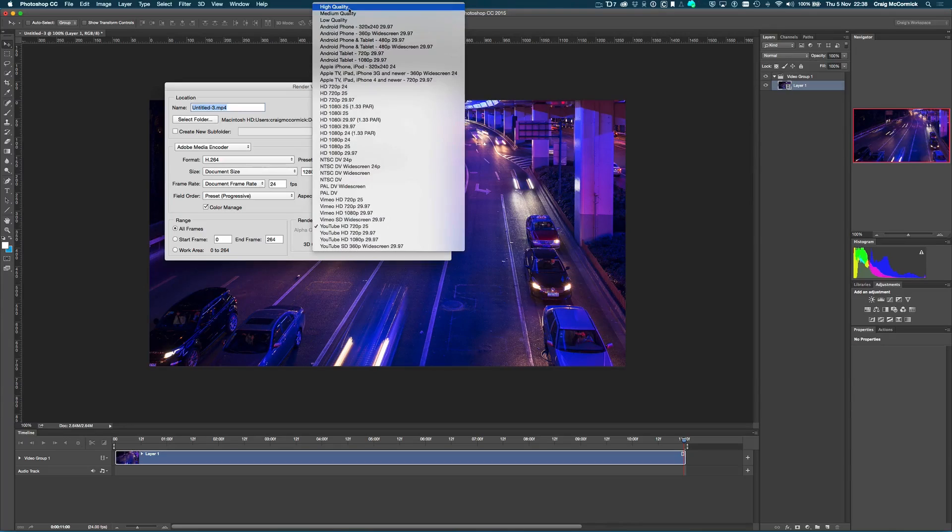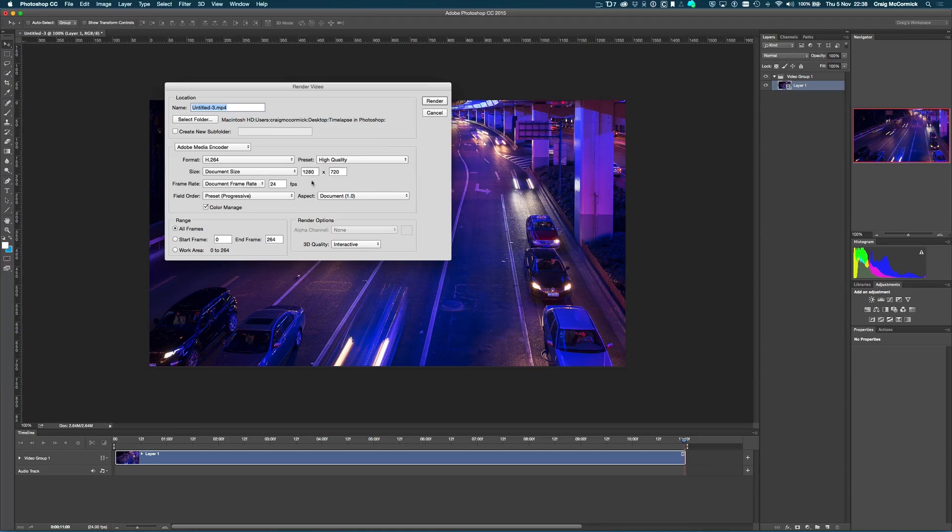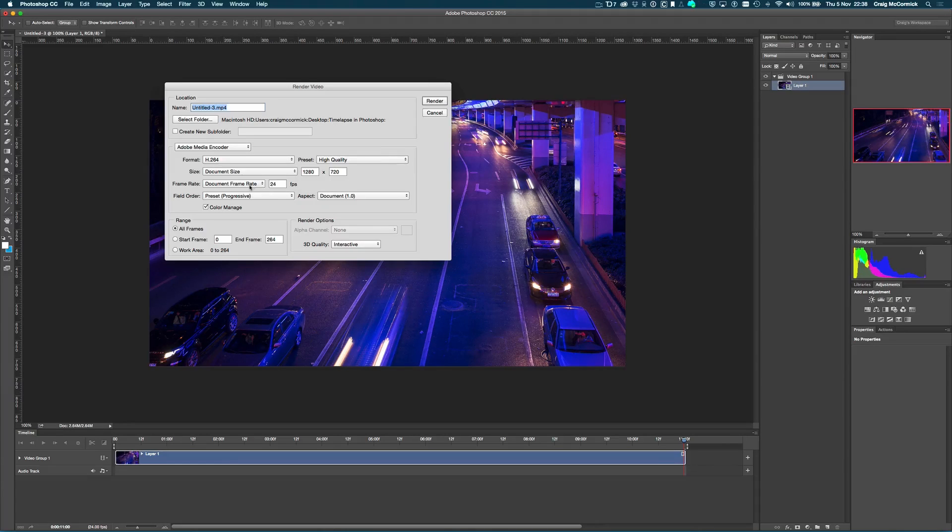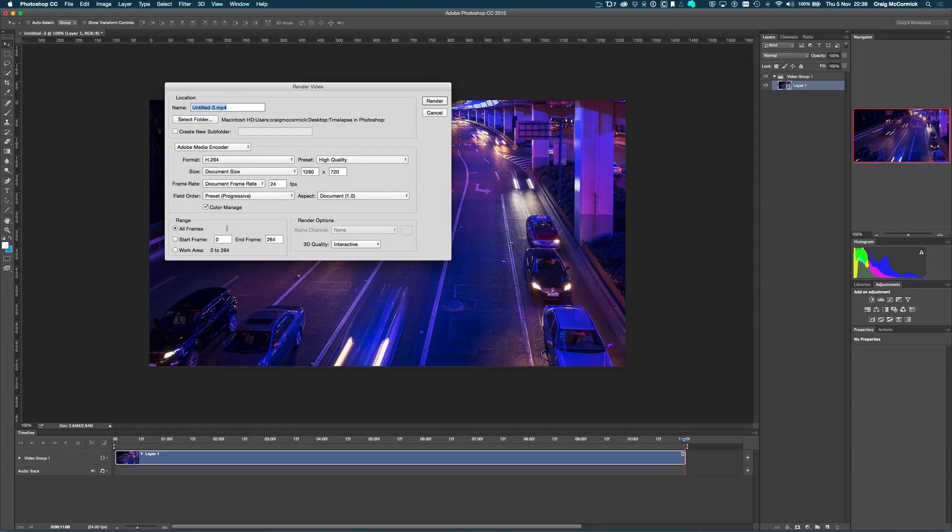I'm going to just default this to what it normally is. And it just says high quality. It pulls in the image frame rates. And for me, that was 1280 by 720. The frame per second, all that kind of information. You can export it from here if you want to.